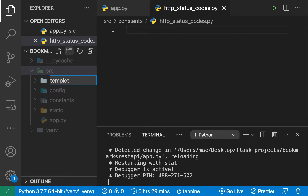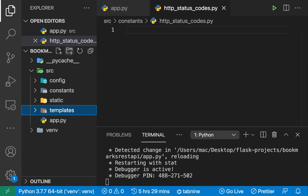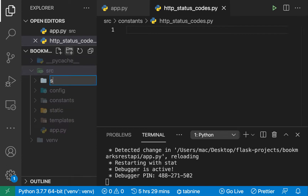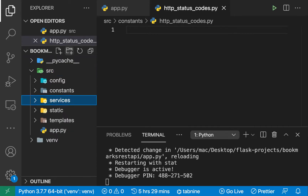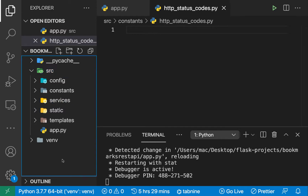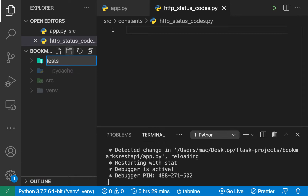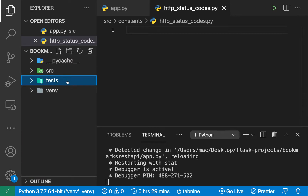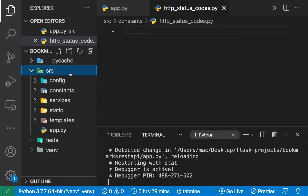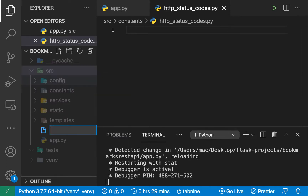I'm also going to create a `services` folder. For example, if we wanted to send an email to the user when they sign up, we could have an email service inside there. Outside the `src` folder, I'm going to create a `tests` folder, so if we wanted to write unit tests or other types of tests we'll put them there. Now inside `src`, this is where we're going to create our factory function — the one that is going to set up our app — and I'm going to create a `__init__` file.